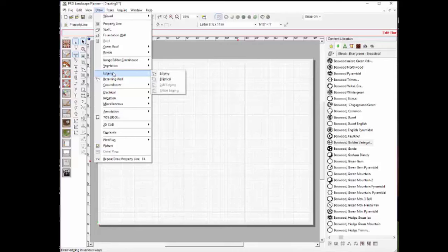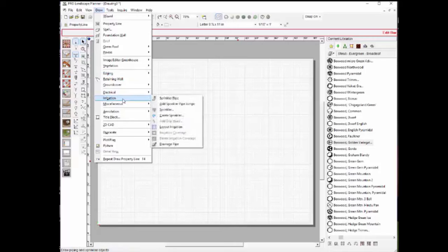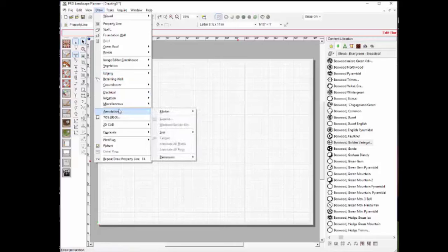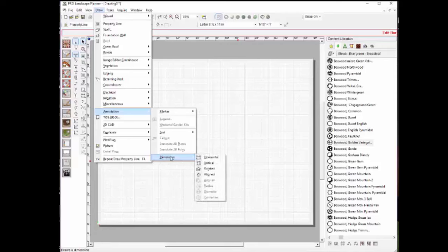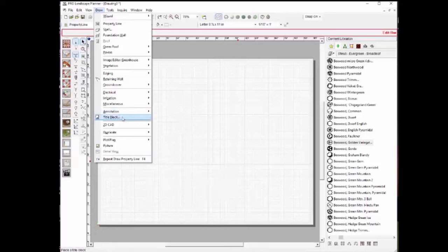If you select the edging tool, you have various edging styles. There are also irrigation tools. On the annotation menu, there are text tools to add text to the drawing. If you want call-outs to label your plants and areas, you can do that easily. Dimension lines and a title block can also be added — there are many different tools to choose from.